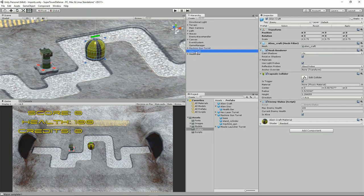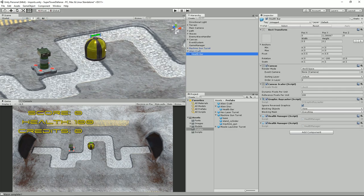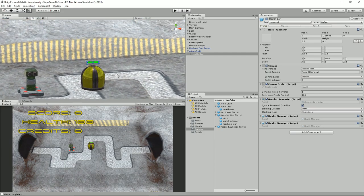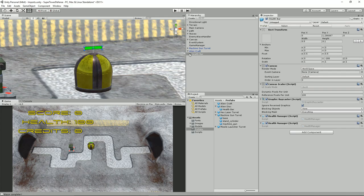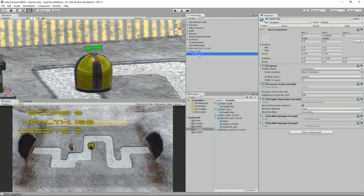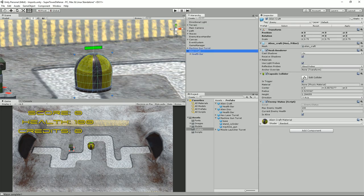Delete the alien disc, and on the alien craft drag it into the hierarchy — it didn't paste directly into the craft, it stuck to the scene view. Apply that to the prefab. I think this should work out of the box, though it would be good to make this generic so we don't have to copy it from one prefab to another.